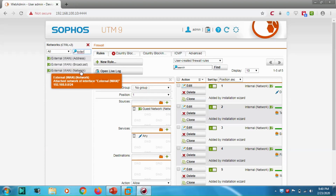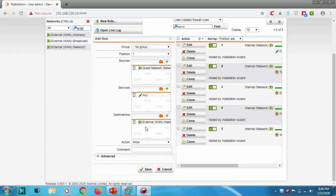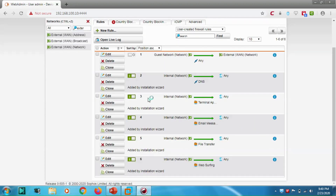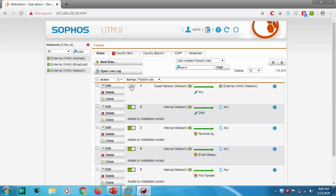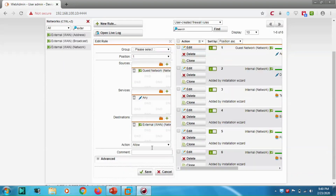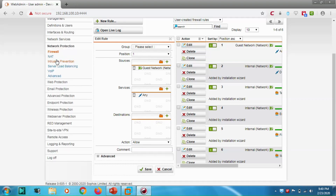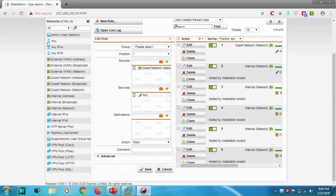Actually it needs to be 'Any' for the destination rather than just external, for testing purposes. Let's save that.